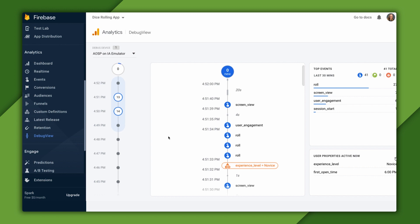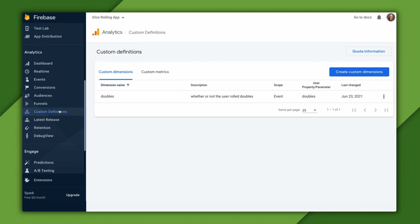Let's register a custom definition for our user property. To do that, we'll go over to custom definitions. This is where I can see the doubles event that I created earlier. Now I'm following a similar process, but for a user scope dimension.